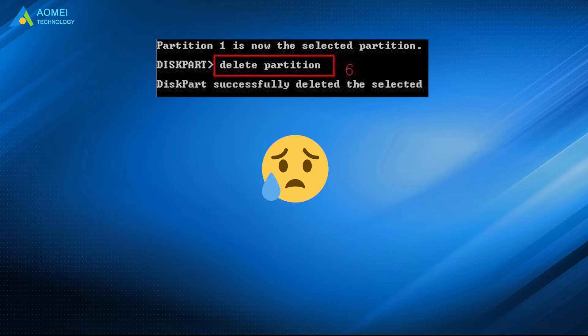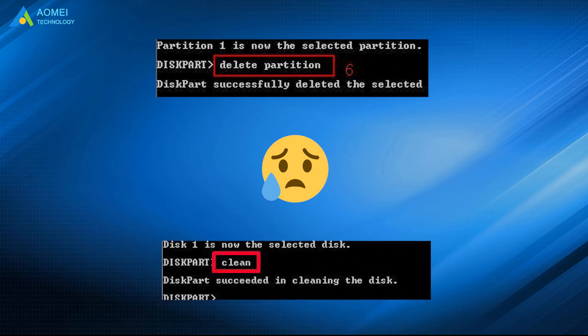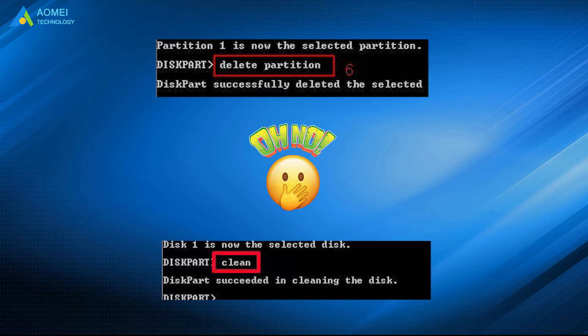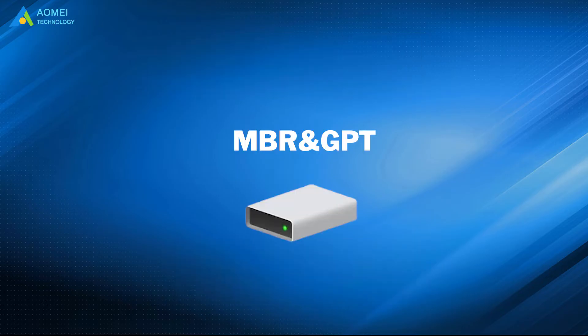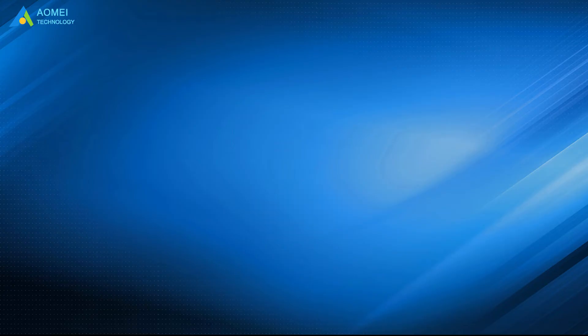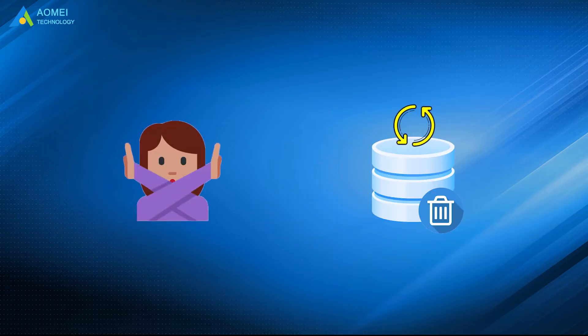When you delete or clean a partition accidentally in diskpart, you may think you will lose all your data. The truth is that if your partition table and boot sector of the selected disk were removed, there is no chance to recover the deleted partition.